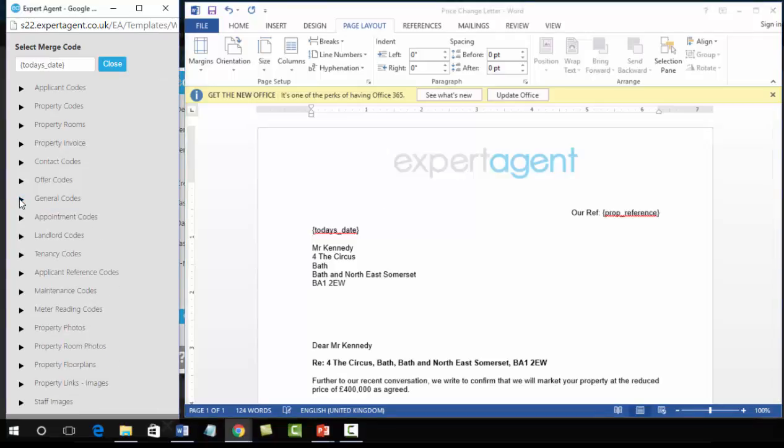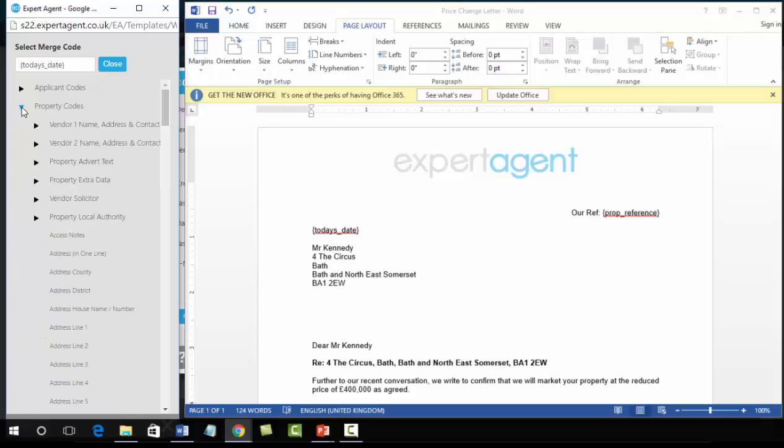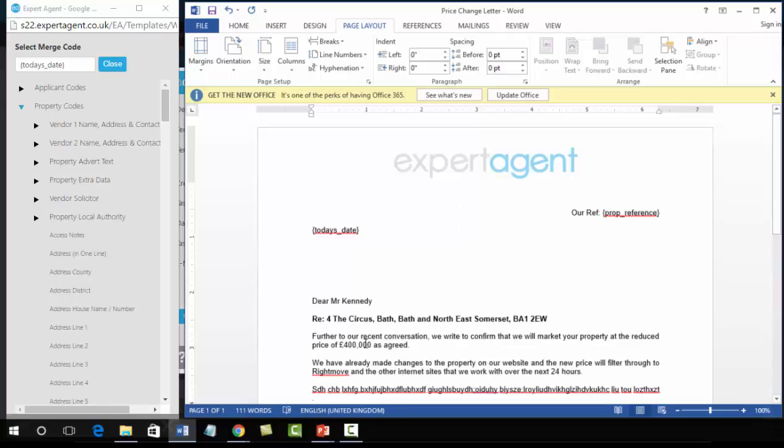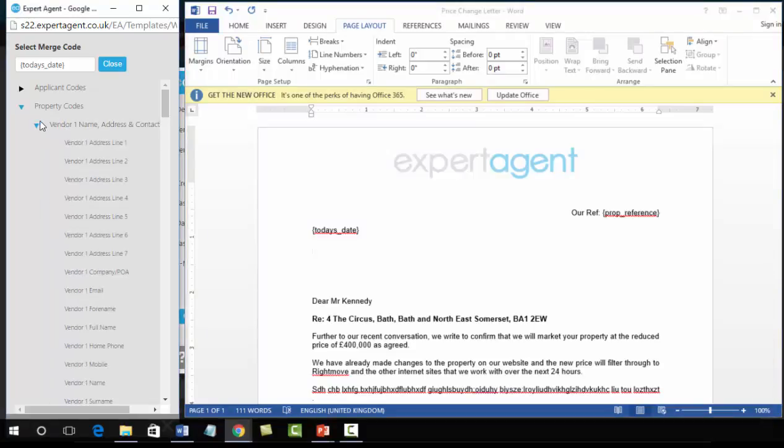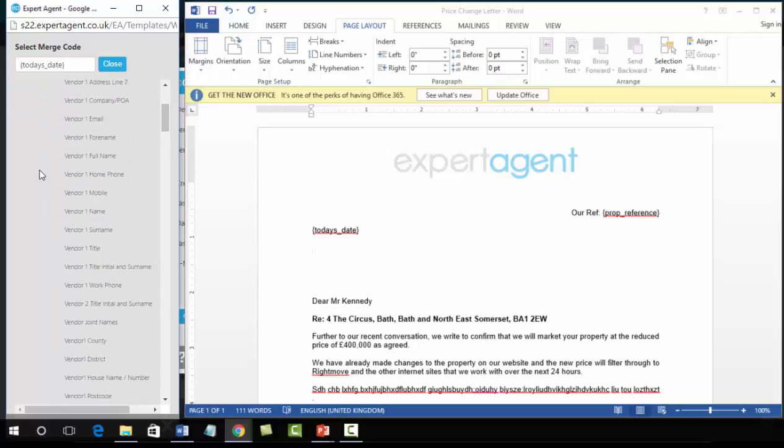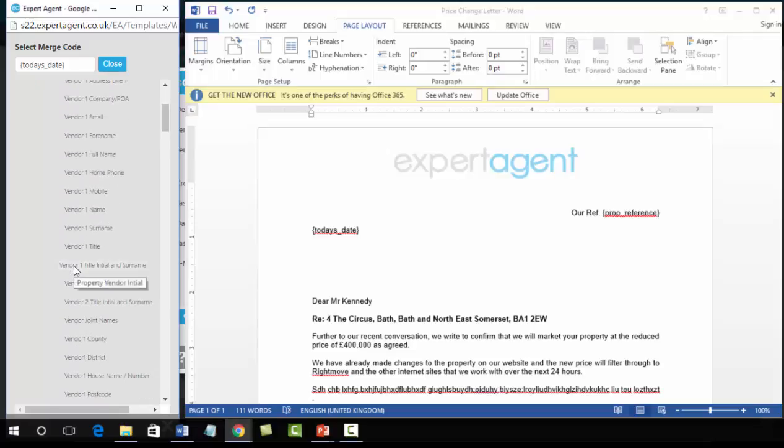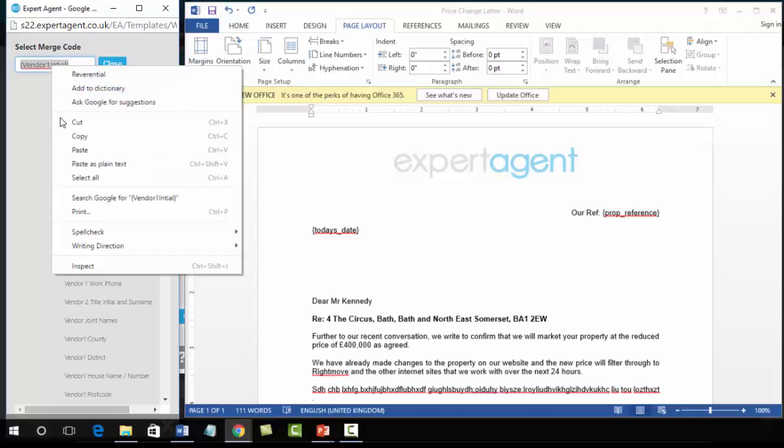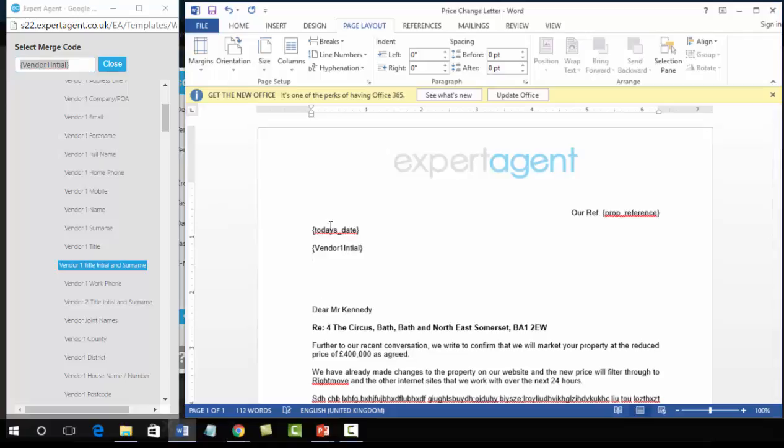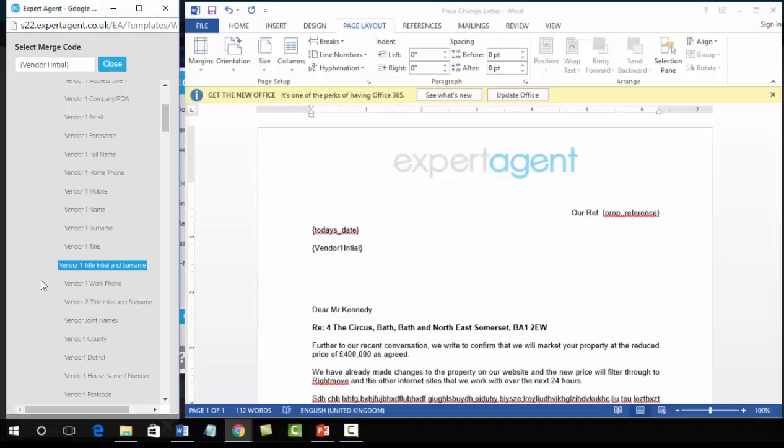Close down general codes and scrolling up to property codes again because we're now looking at the vendor details. You can of course obviously just delete the information in there and paste in the merge codes as and when. So that was our vendor details and we're going to be using vendor one, so opening up the vendor one name address and contact details and from the list here selecting the merge code here of vendor one title initial and surname. Left click, right click copy, into the document and paste.